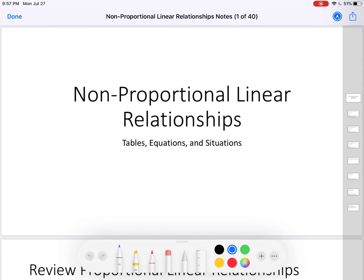Hello! Today we're going to continue our exploration of applications of equations. The last video was about proportional linear relationships. This video is about non-proportional linear relationships. We're still going to be looking at tables, equations, and situations. The relationships changed, but the tables, equations, and situations still exist.